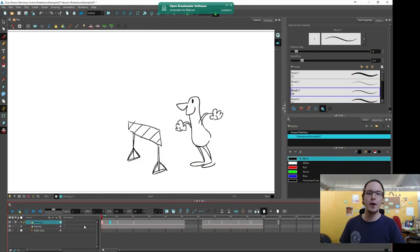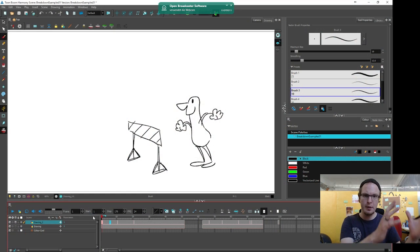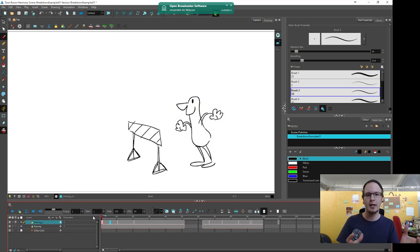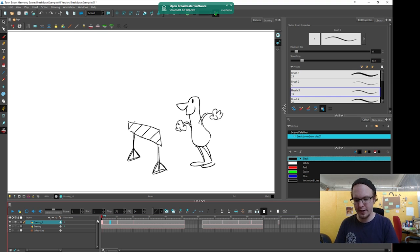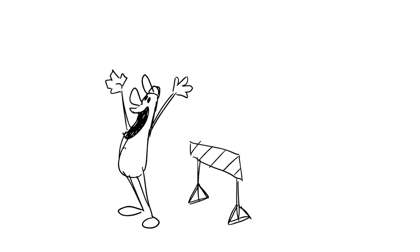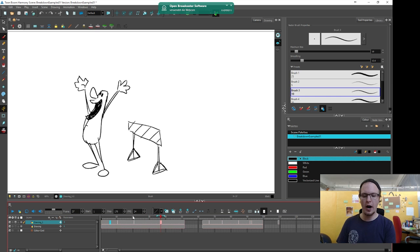First we have to take a closer look at the bigger brother of the breakdown positions, which are the keys, and there are two kinds of keys. The first kind are the storytelling keys, and these are the minimum amount of images that you need to tell a story or to explain an action. I prepared an example of this little guy jumping over an obstacle, and those three poses are the minimum we need to explain what's going on.